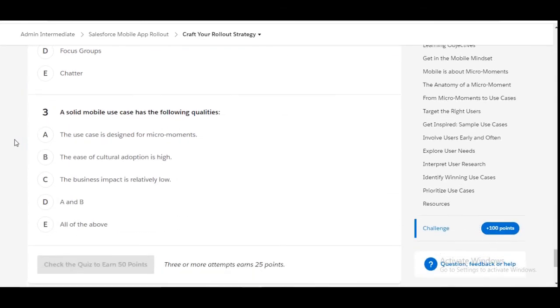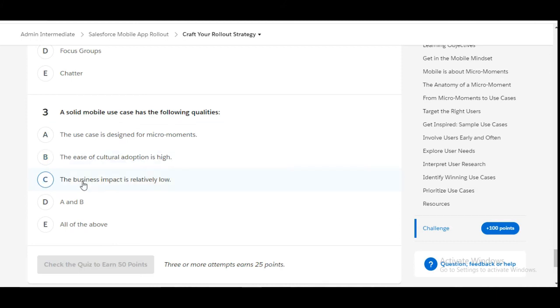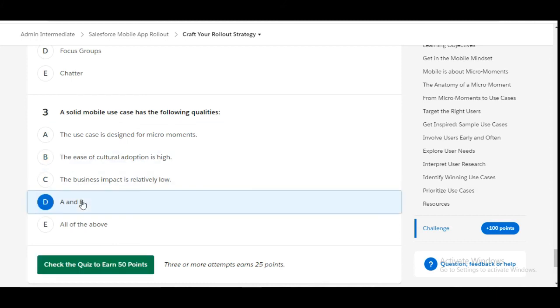Let's move to the third one. A solid mobile use case has the following qualities: the case is designed for micro-moments - this is true. The ease of cultural adoption is high - this is also true. The business impact is relatively low - this is false. So A and B are the right answers for this question, therefore D will be the correct answer.